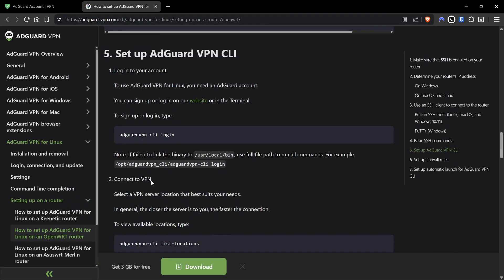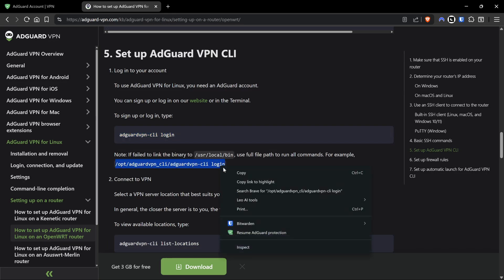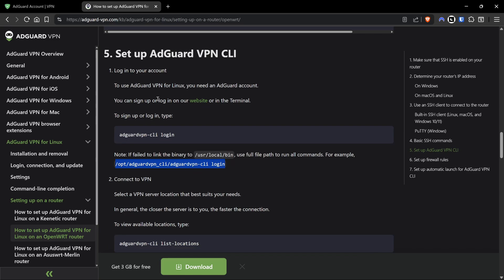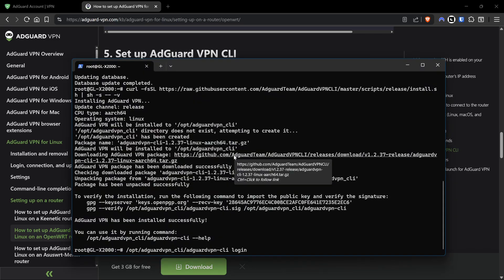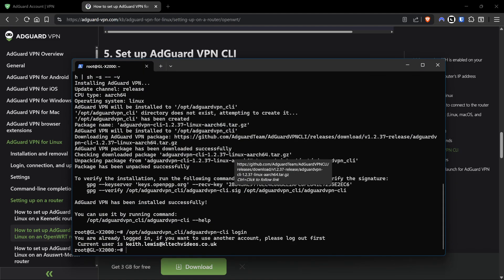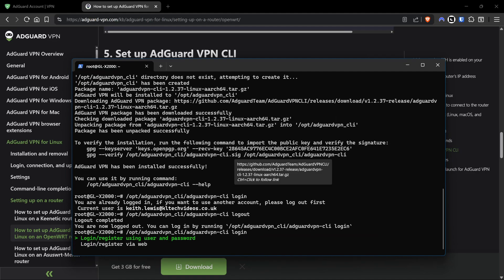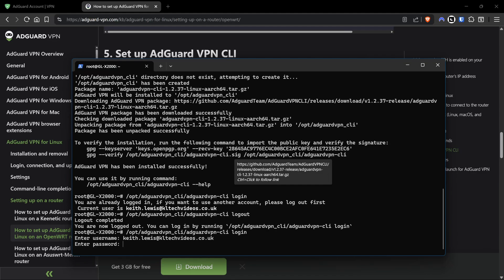Back over to the instructions at command prompt. We're going to run the command to log in. Instead of just copying and pasting that command, we're going to run it from the path: /opt/adguardvpn_cli/adguardvpn-cli login. You get this little interface here. We're going to use user and password - keith.lewis@kltechnology. When you type here, watch your spelling.